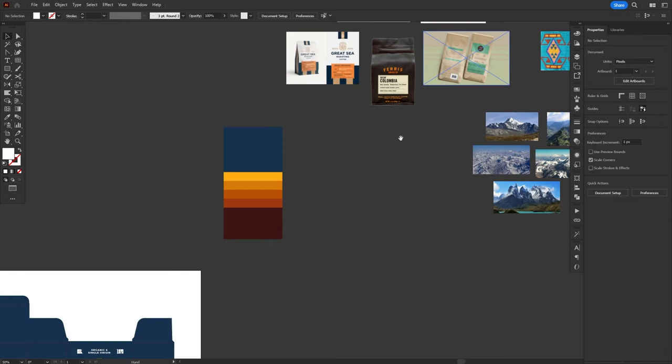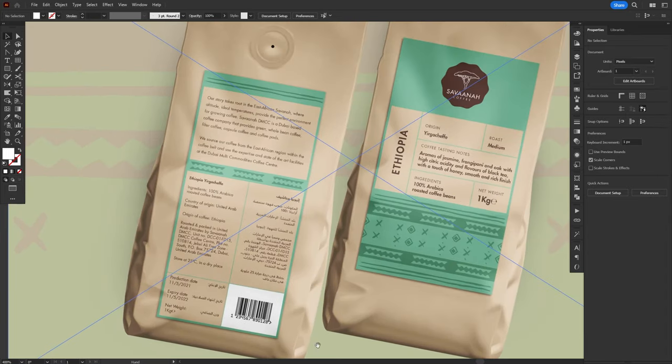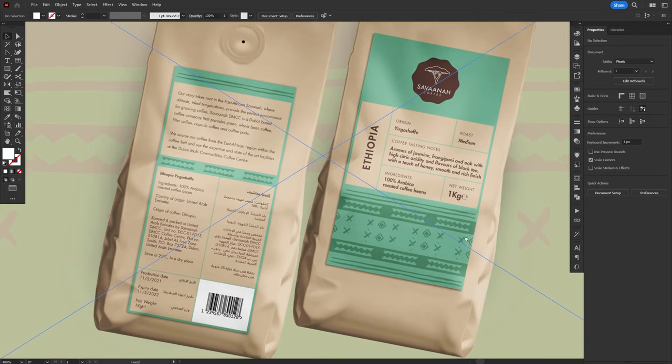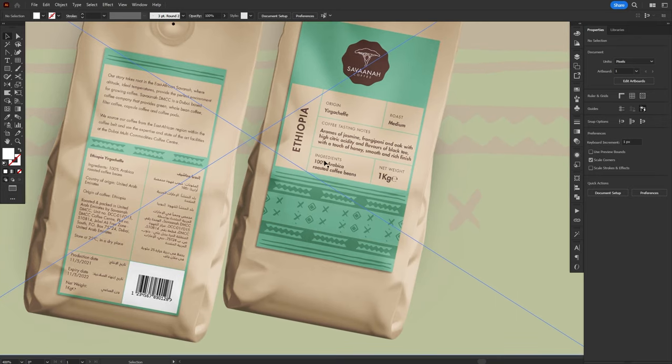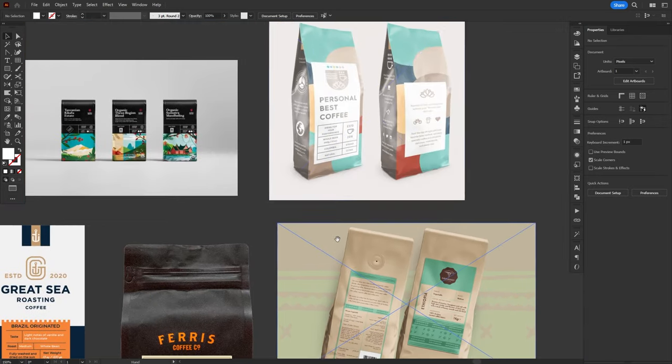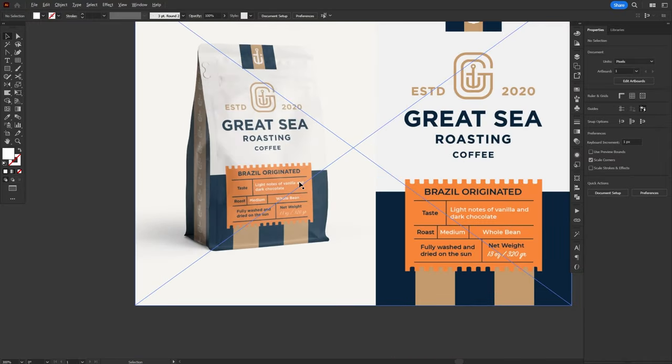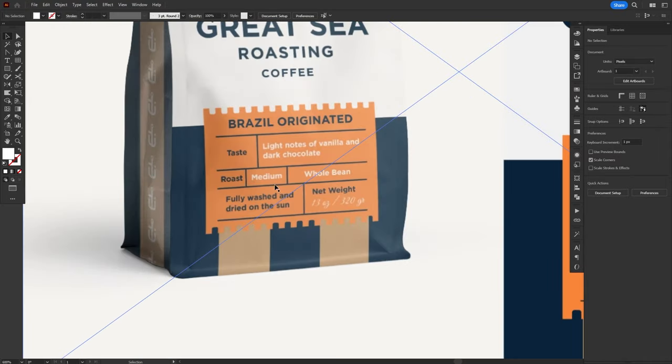It's worth noting that since I'm not making this for an actual client, I'm having to come up with what information I'll add to the package, and where I'll add them. I'm using other coffee packages as reference, but again, this is something that the company would inform you.